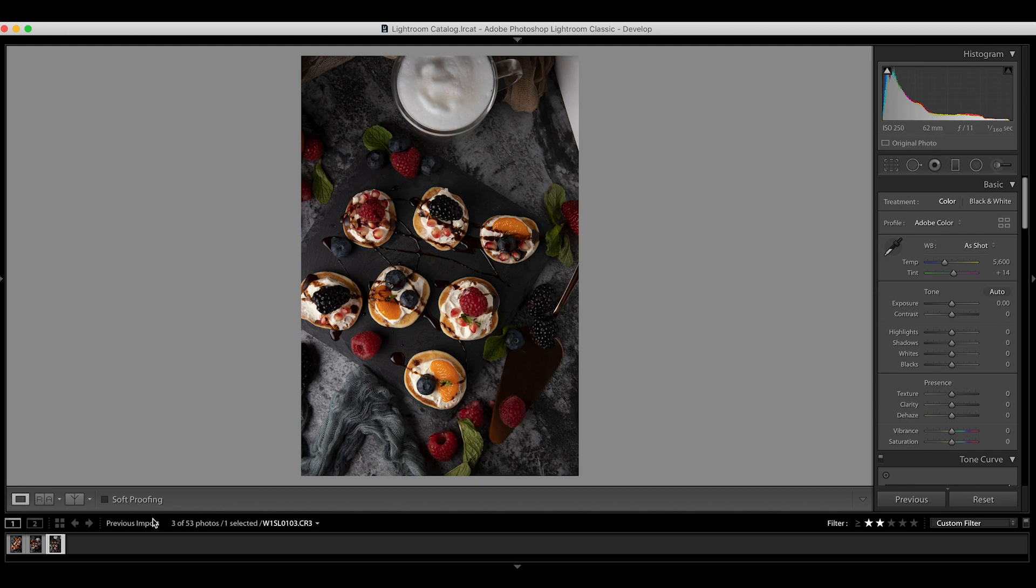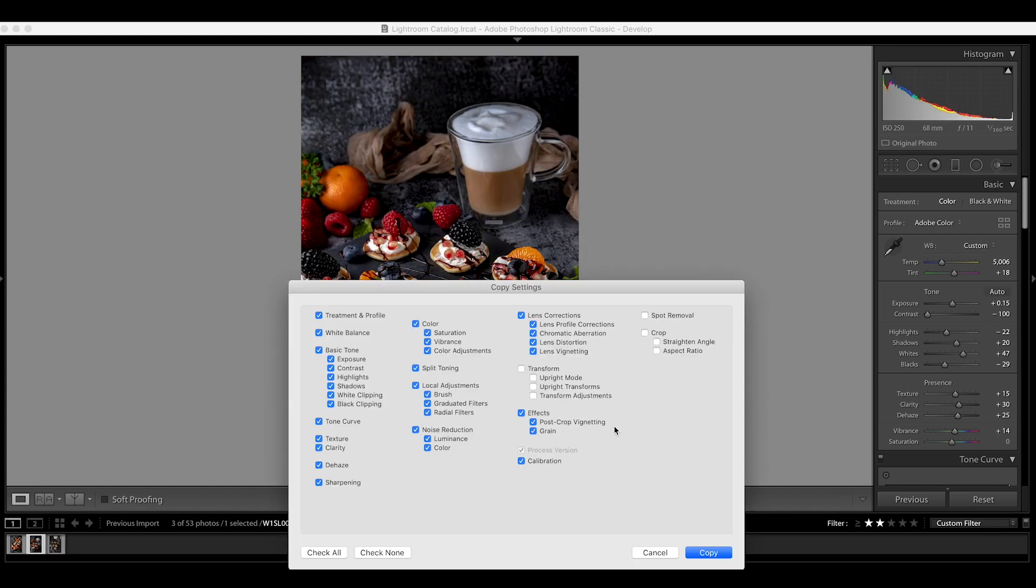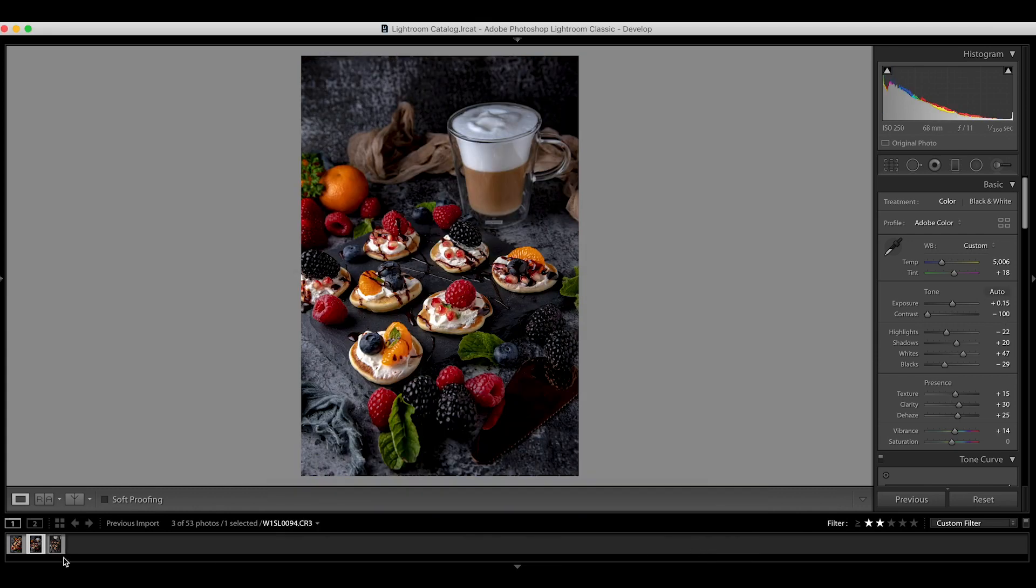So I'm gonna start by copying the setting from number two. I think this won't take much tweaking. Copy and paste the setting.